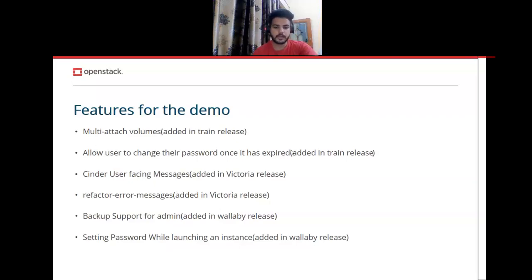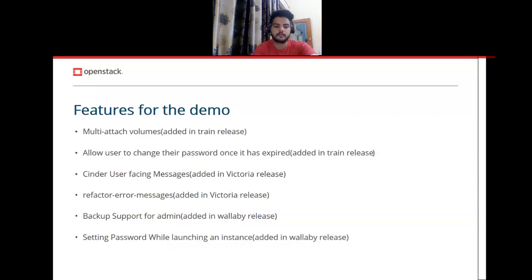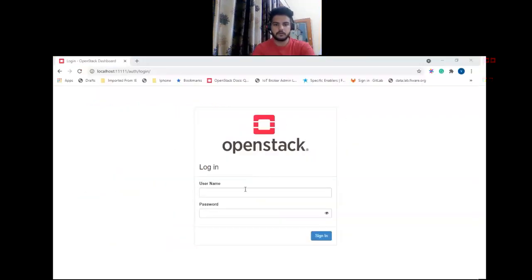Let's start with multi-attach volume. Multi-attach volume allows a user to attach a single volume to multiple instances at the same time. In order to enable a volume to attach to multiple instances, you first need to make sure the multi-attach flag is set to true for the volume type using which you are going to create the volume.